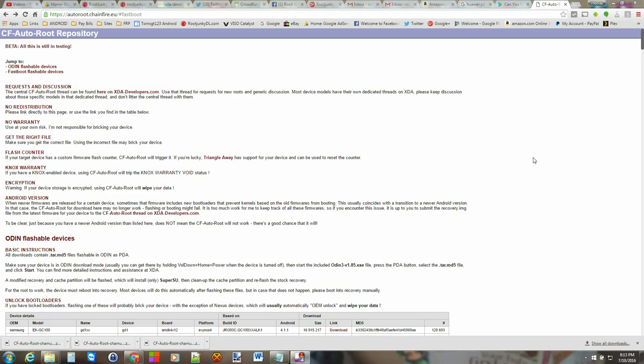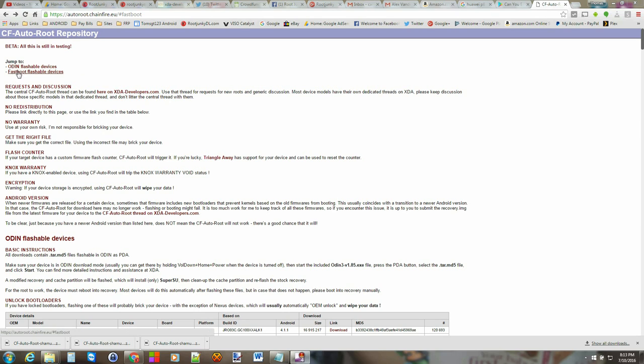All right guys so here we are on the computer. First we've got to download CF Autoroot. This is the CF Autoroot repository. Chainfire does all this so it's awesome. So we're just going to click on the fastboot flashable devices.